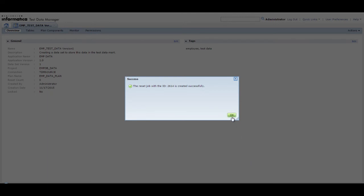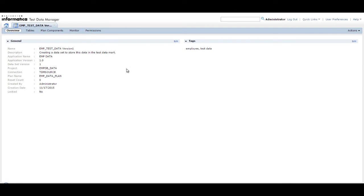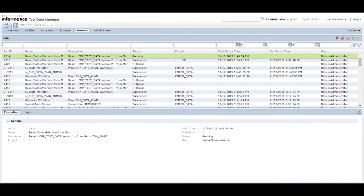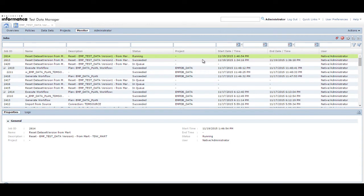Click OK. You can view the status of the reset job from the Monitor tab. When the job completes, you can view the data in the target schema to verify the results.